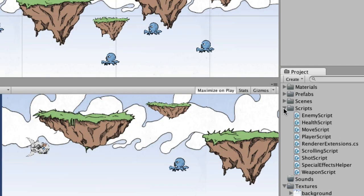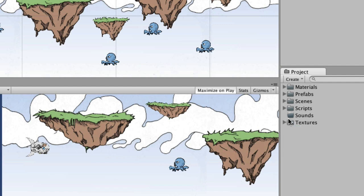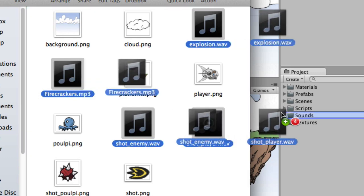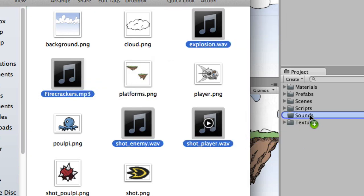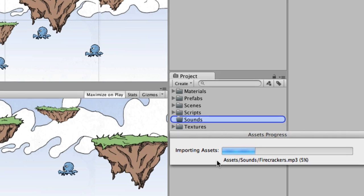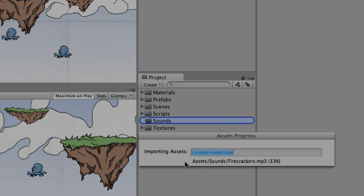Let me close up some of these things here so we have a little bit more room, and we're going to drag it into the sounds folder there in our project and drop them. And now we have to sit and wait for it to import those. So I'm going to pause this video and then come back as soon as that's done and we'll continue.